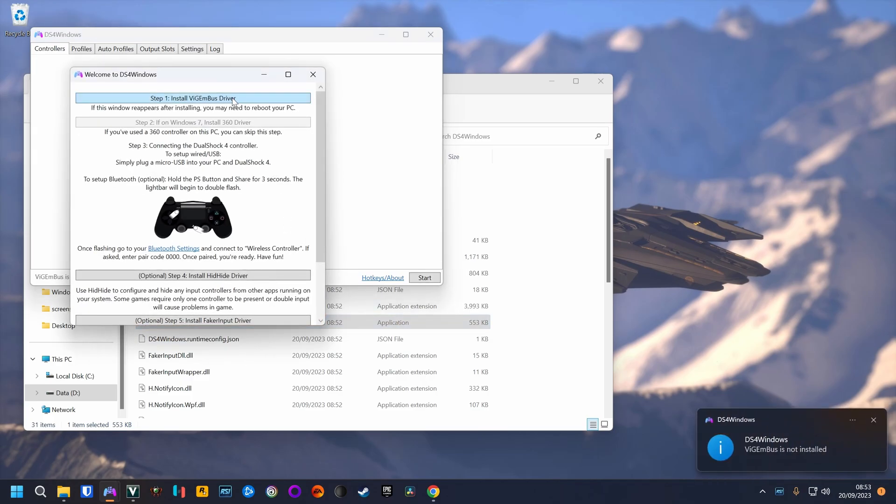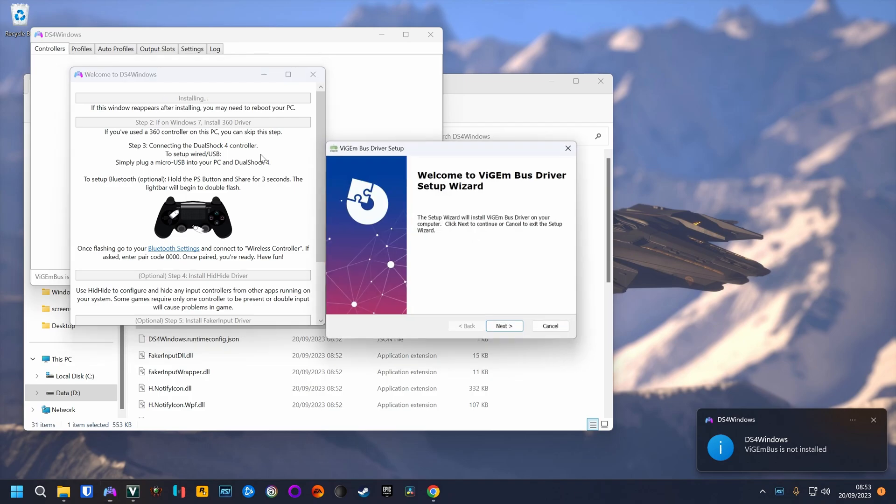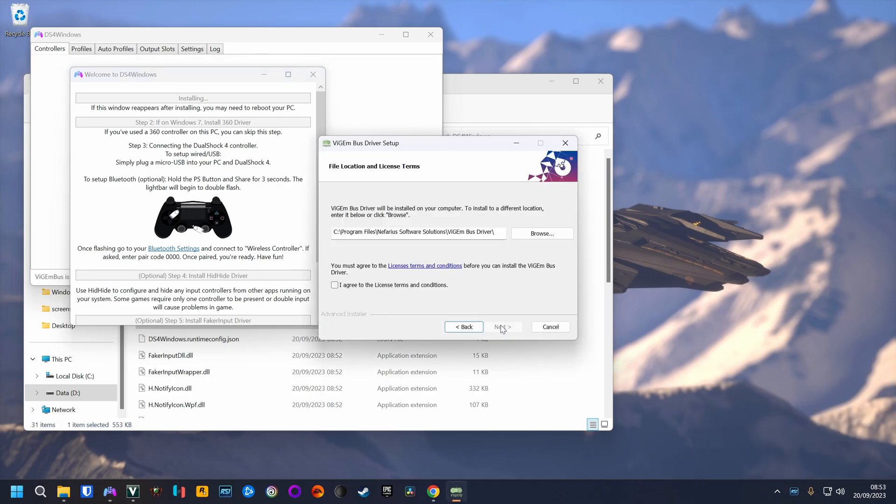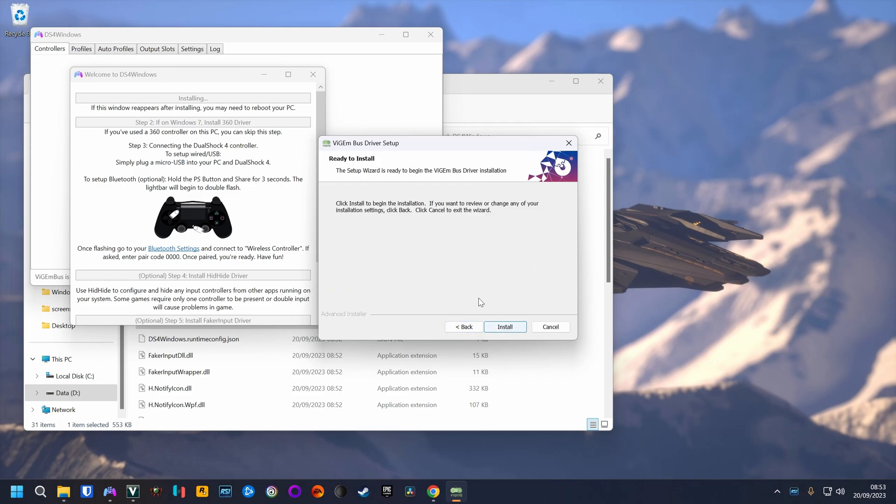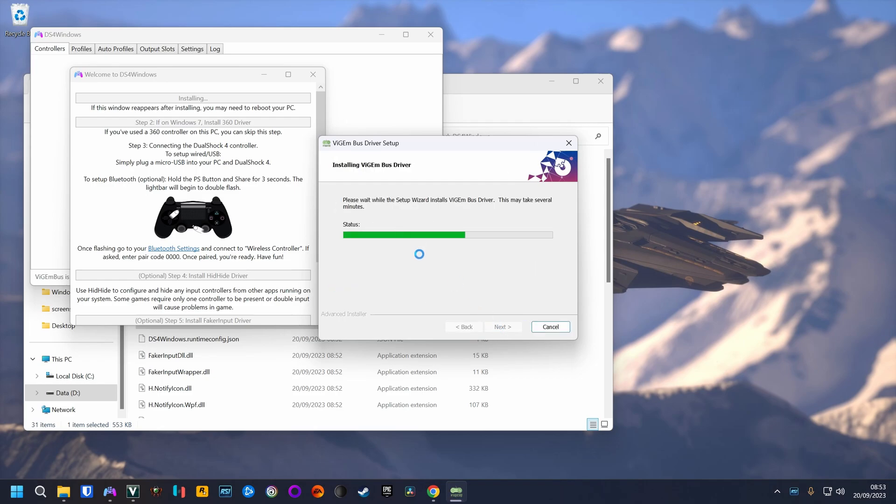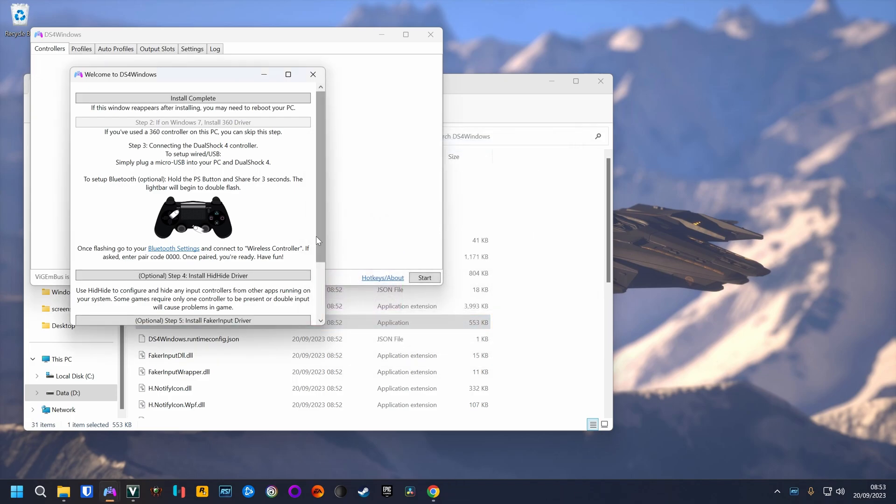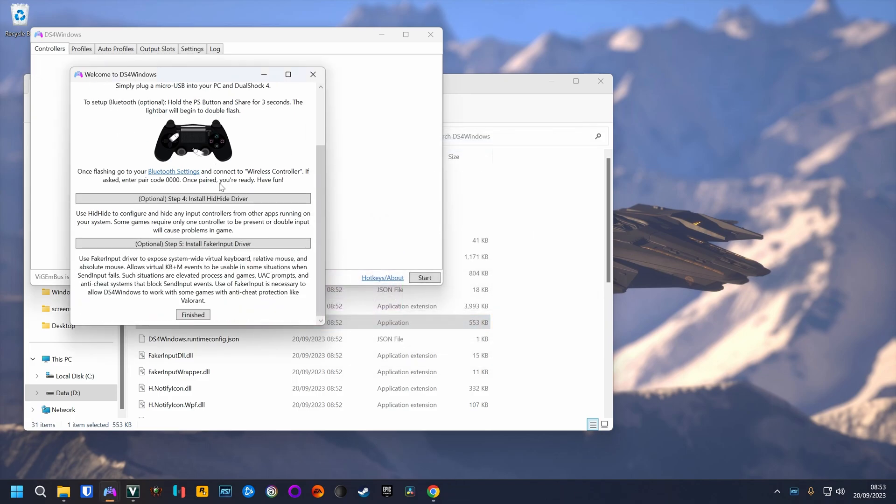Now we need to install the drivers. Hit next, the folder doesn't matter for me.